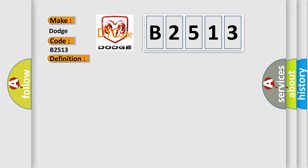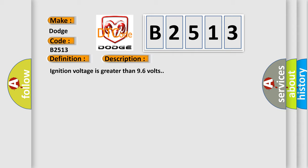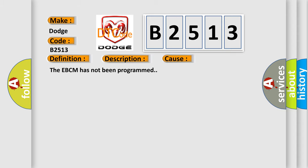And now this is a short description of this DTC code. Ignition voltage is greater than 96 volts. This diagnostic error occurs most often in these cases: the EBCM has not been programmed.